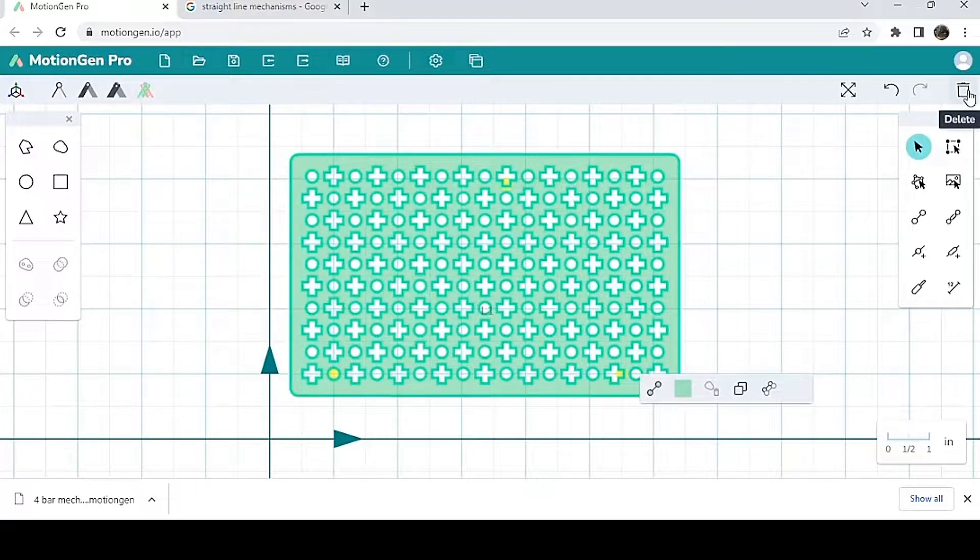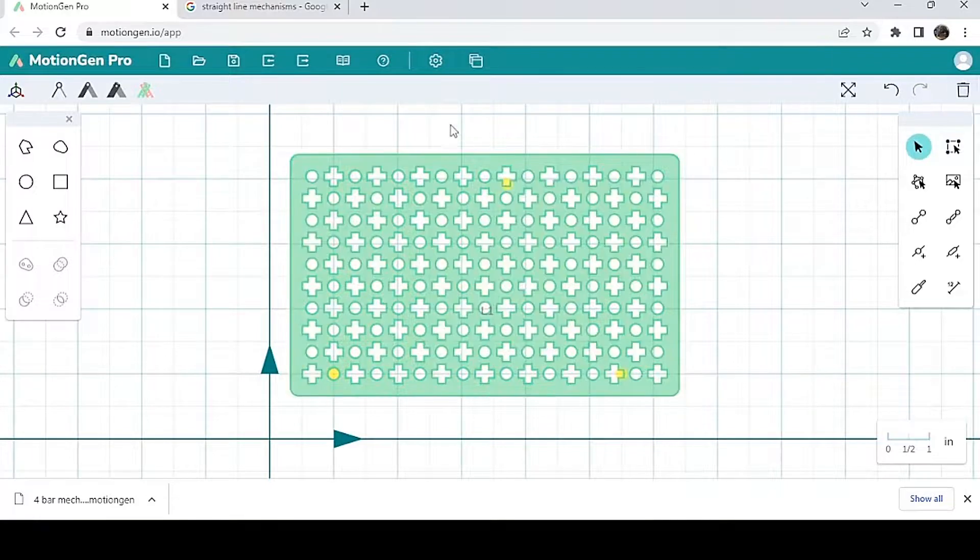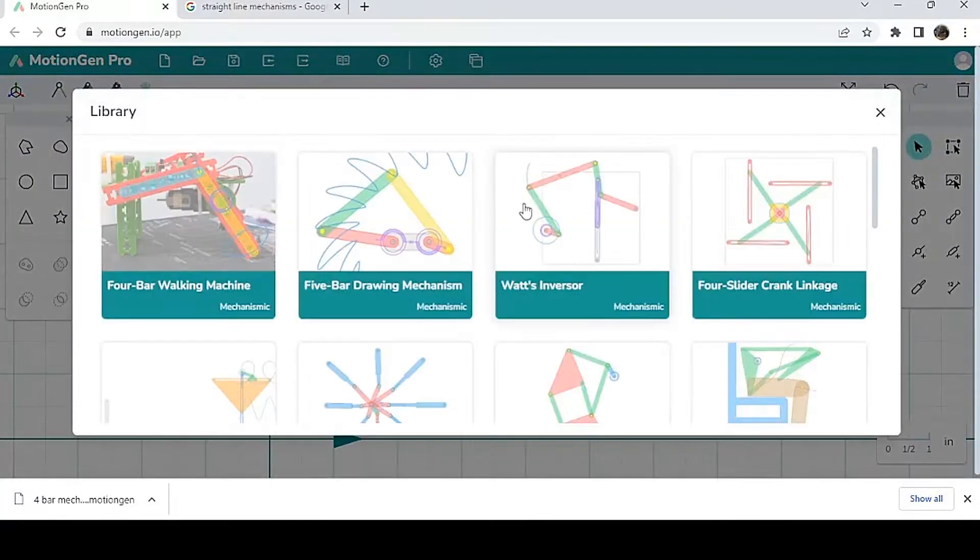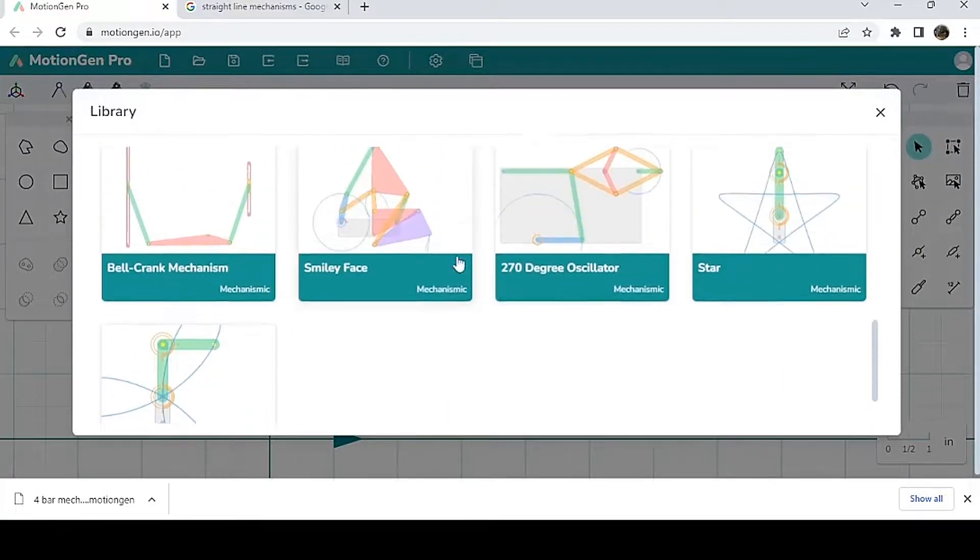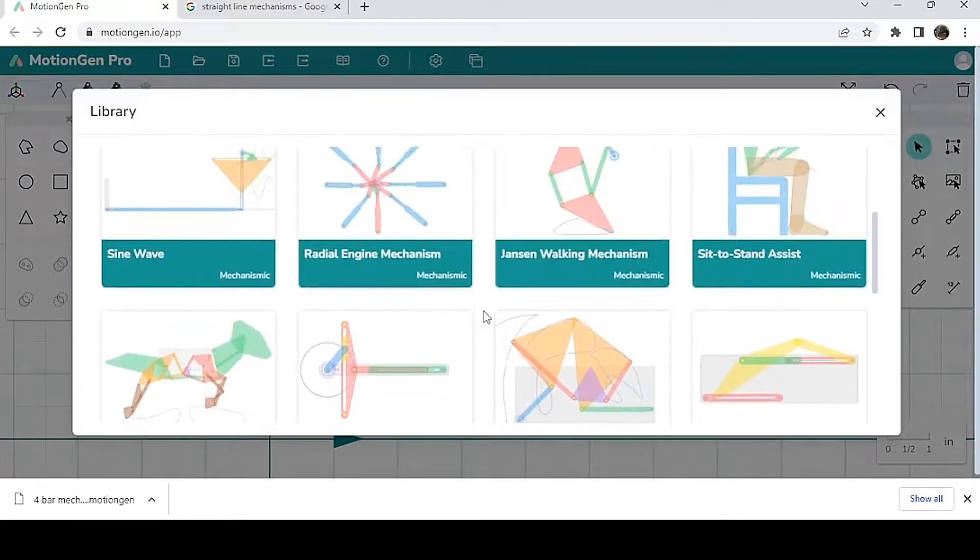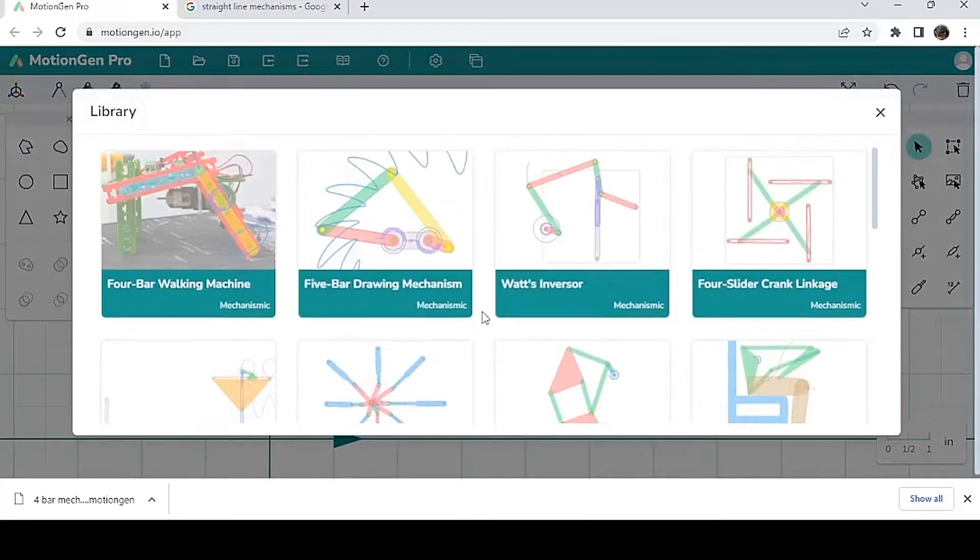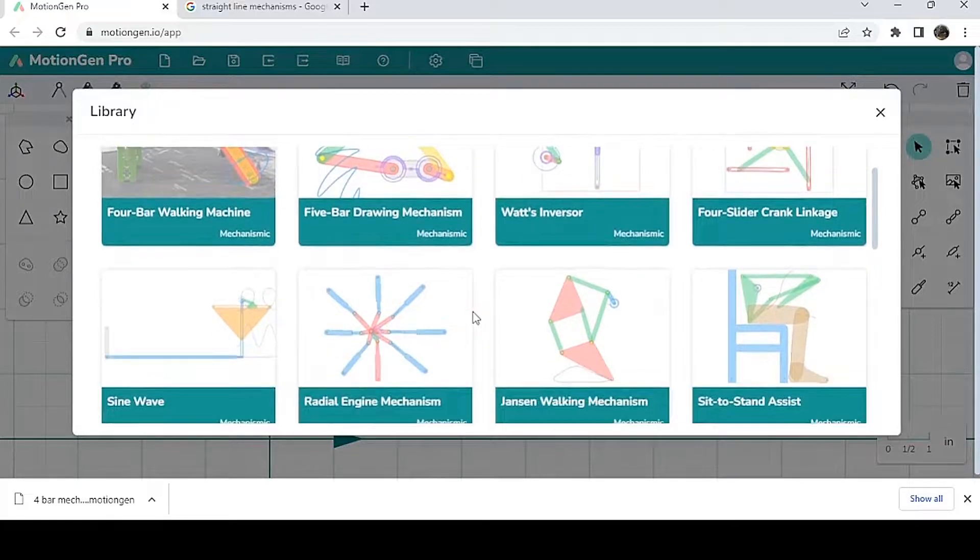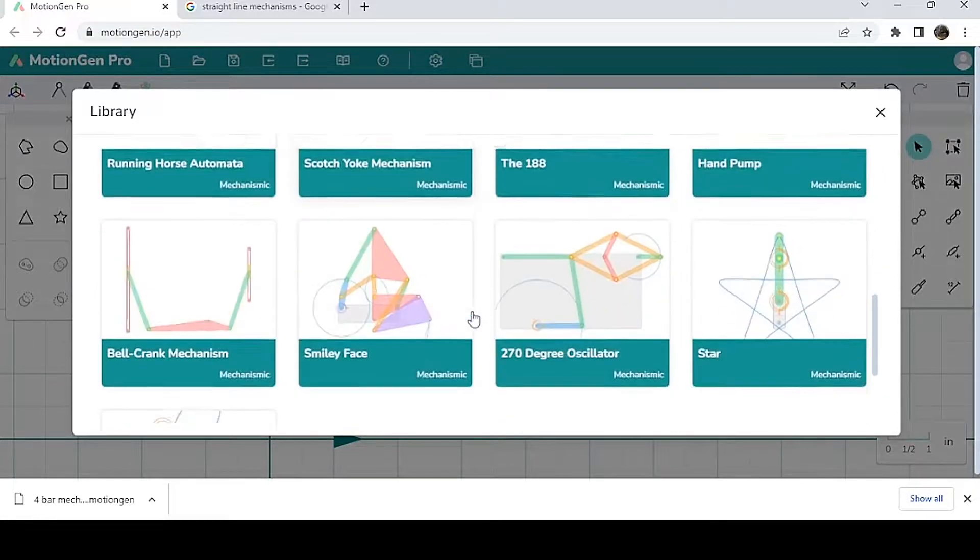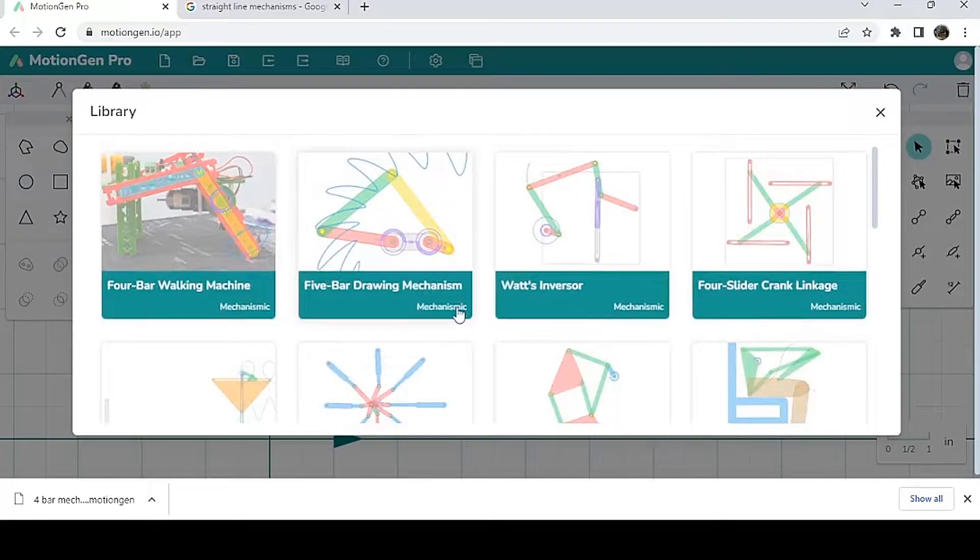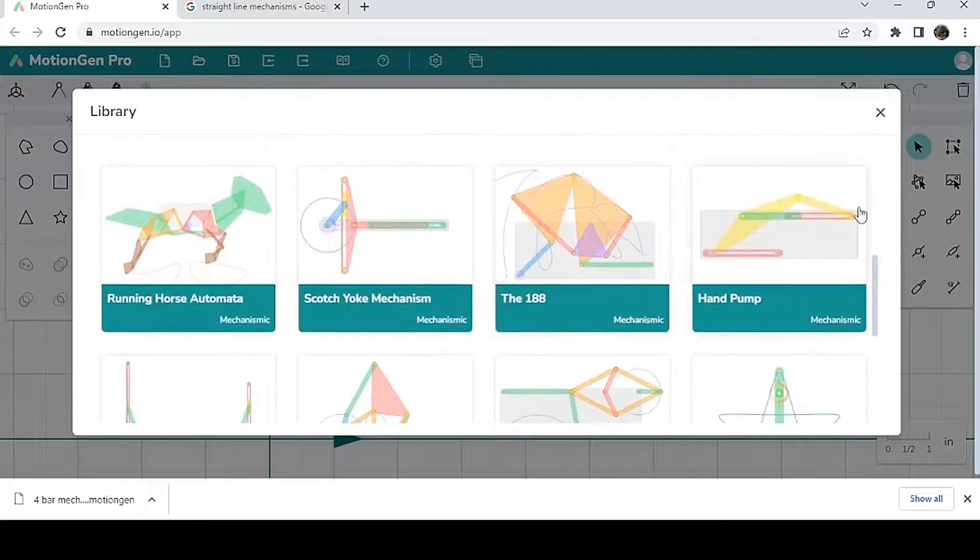A couple of other things: we have a library here. This library is full of different mechanisms that are made by previous students. This library is usually being edited and stuff like that, so this can be very helpful. You can draw inspiration from here.